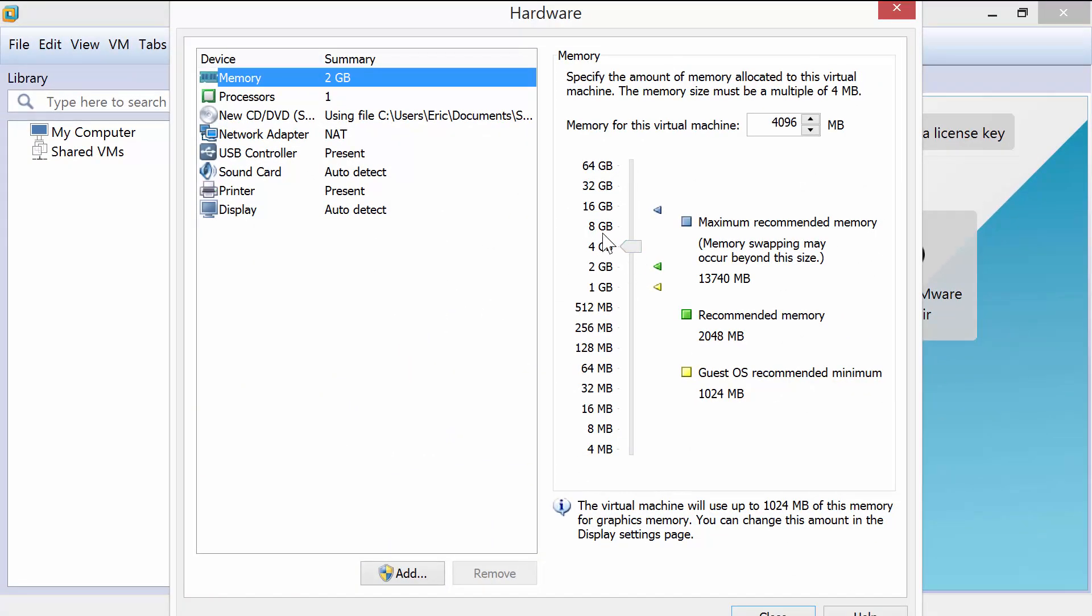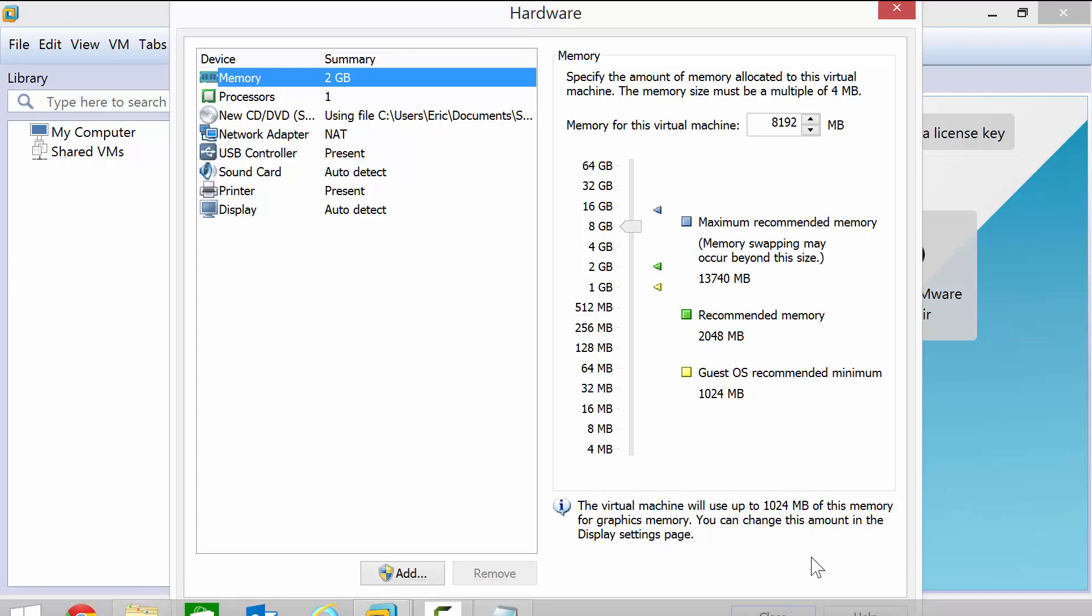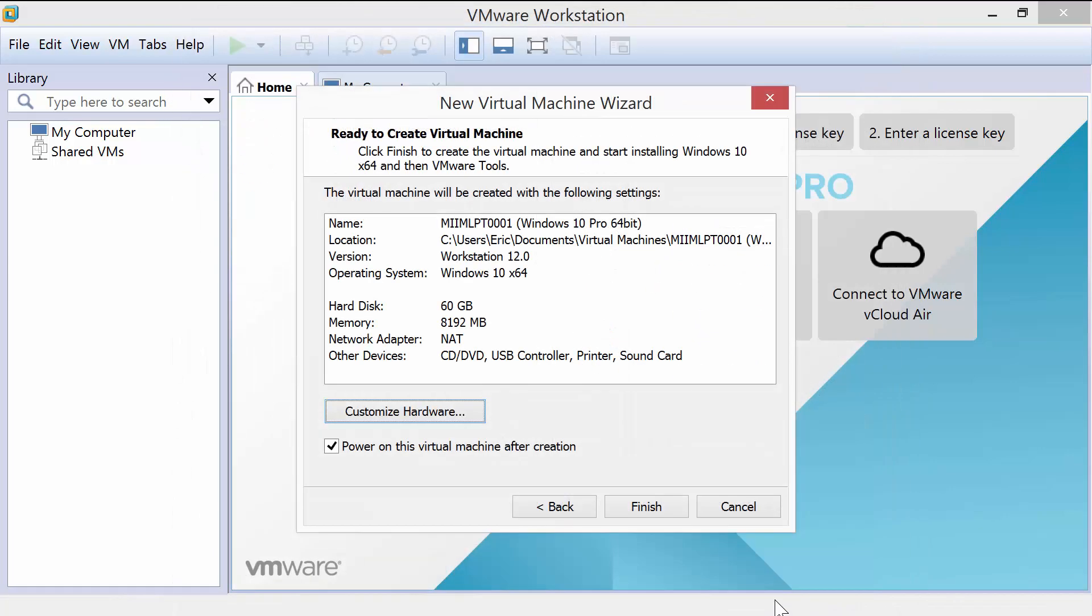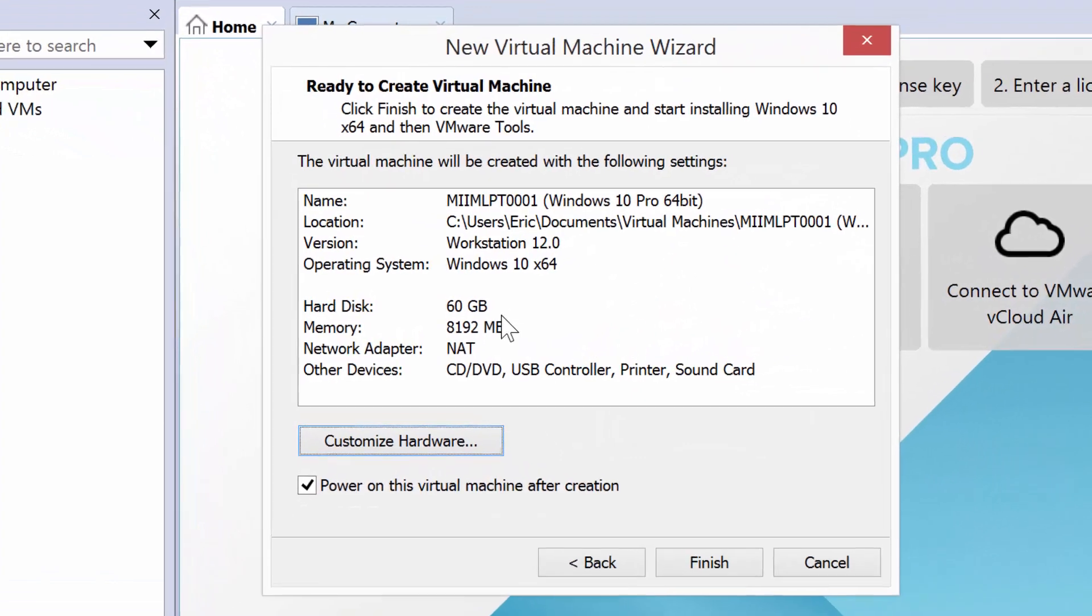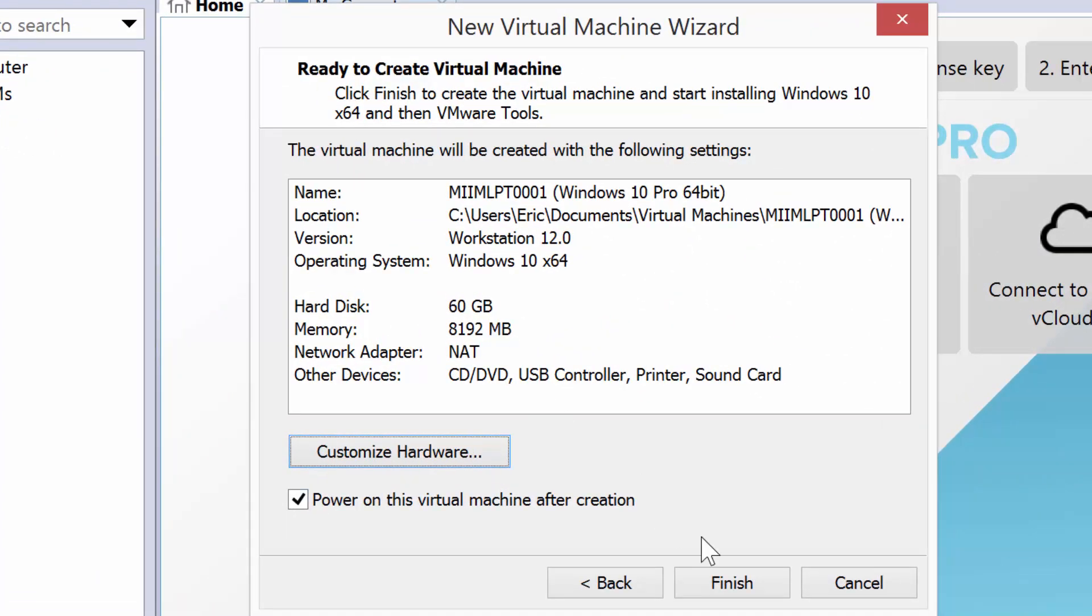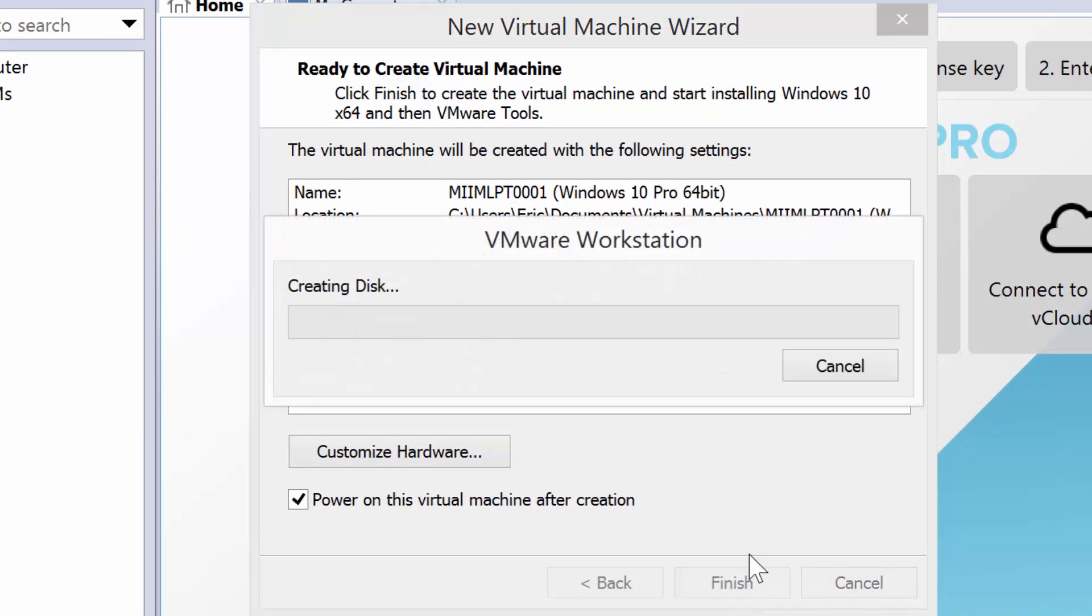I'll go ahead and accept that, and I will close that out. If you notice, there's 8 gigs, and I'll choose Finish.